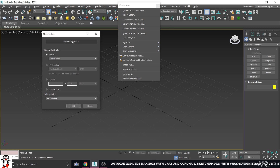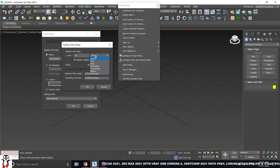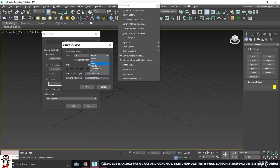System unit setup. You can drop in any unit — ingest of feet, miles, millimeter, centimeter, meter.